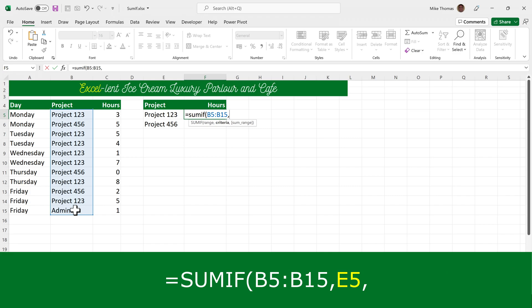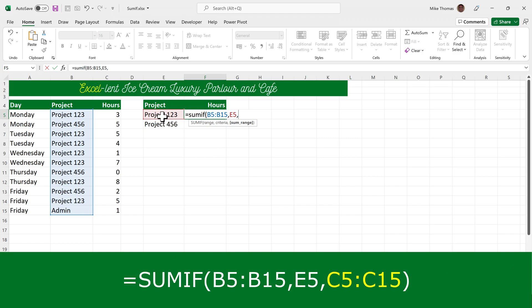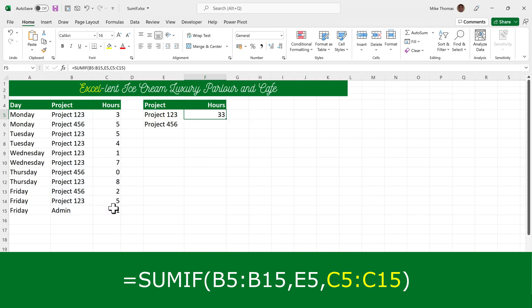The second parameter is the actual criteria, and in this case it's project 123. I can either type project 123 in double quotes inside the formula, or I can select cell E5 because that's got project 123 in it. The third parameter is the cells that contain the numbers to be added up, which is column C. So what I'm seeing is the total hours worked on project 123.